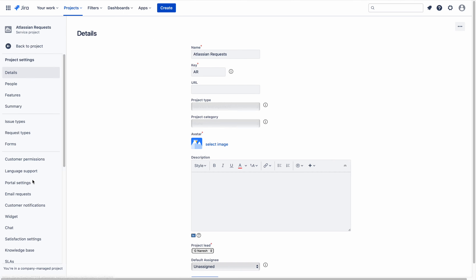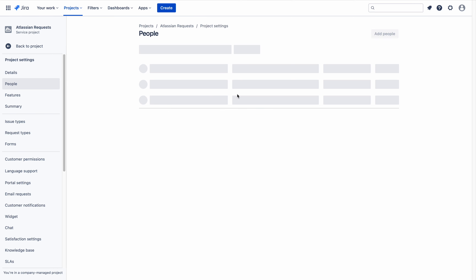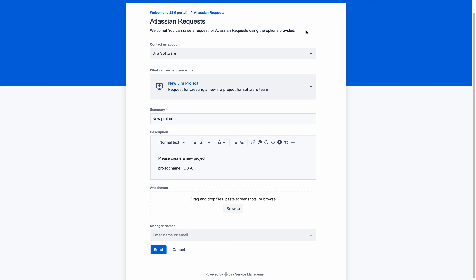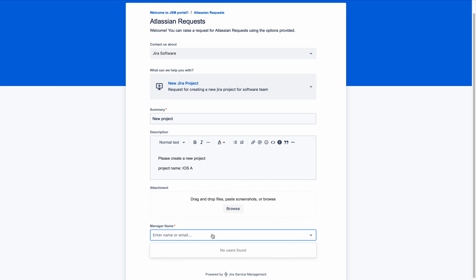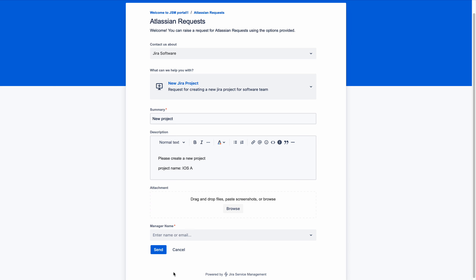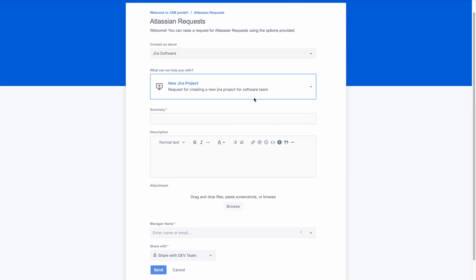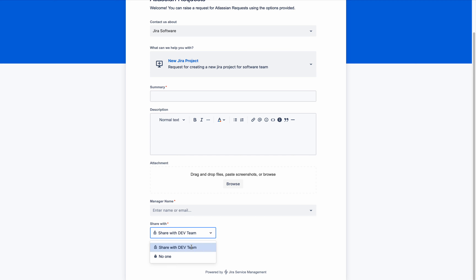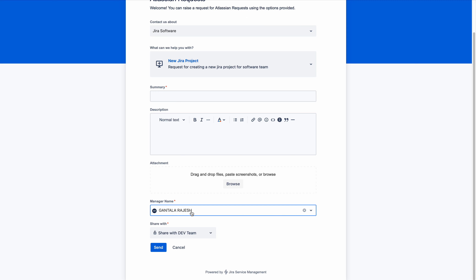Now let me downgrade myself from admin to customer by going to People and removing myself as admin. Now if I refresh this page, I am able to pick Rajesh using this field, and I also get a 'share with' option to share this request with members of the organization. See the magic - you can see the 'Share with' option showing the dev team organization. If you click here, you can find the manager, and the customer can now submit the request to the Jira administrator.